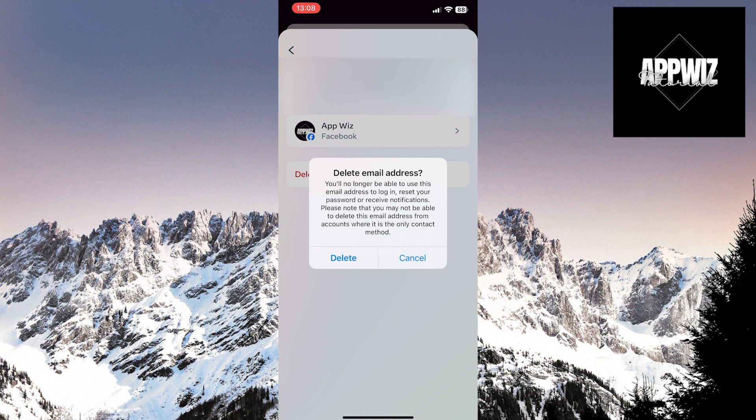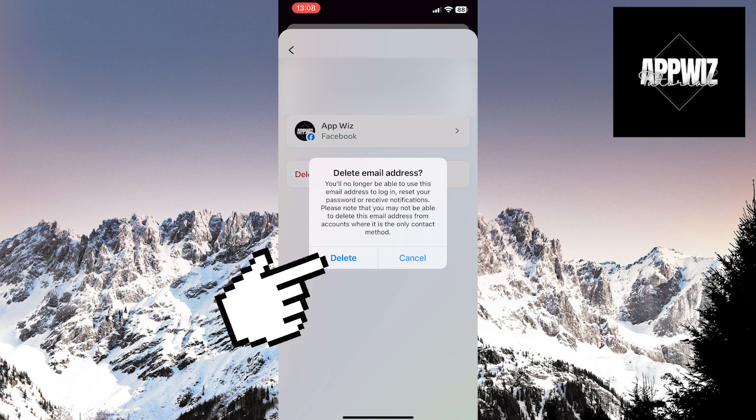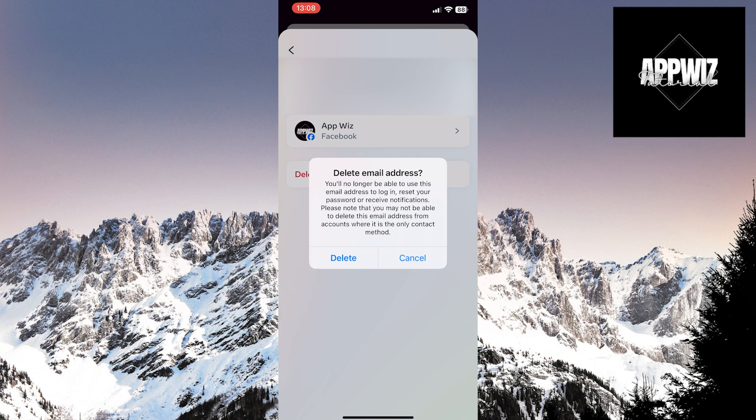If you're sure you want to delete the address, click on the Delete option. Your address will be permanently removed and will no longer be linked to your Facebook account.